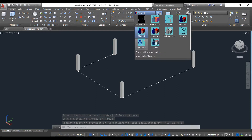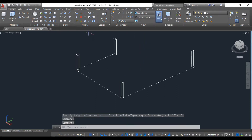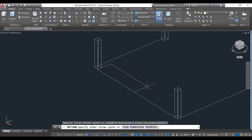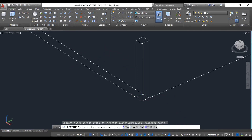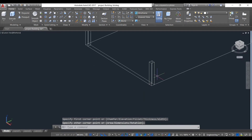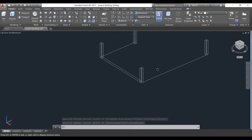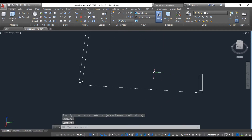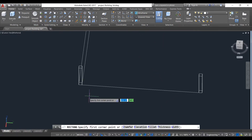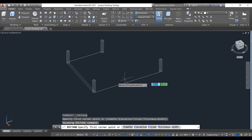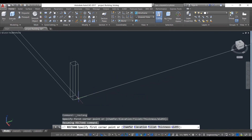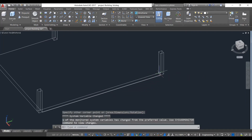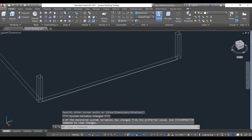Now we will go to wireframe mode and take rectangle command again and make little rectangles here. This might end up a little complicated but just watch carefully. It's very easy, just we will use it to make the design of our parapet. If you do not want any design, then you can just make it as simple as you require.